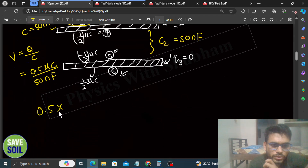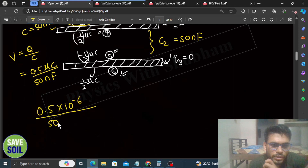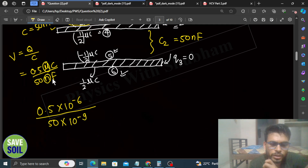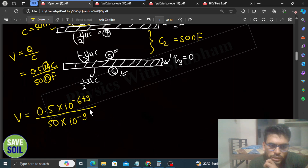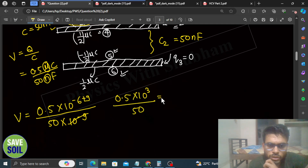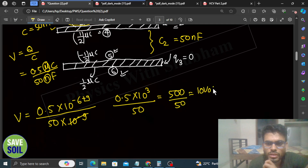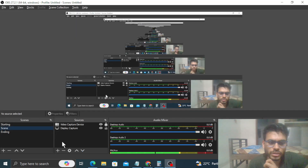So this will be 0.5 × 10⁻⁶ divided by 50 × 10⁻⁹ — because micro means 10⁻⁶ and nano means 10⁻⁹. The 10⁻⁹ in the denominator becomes 10⁺⁹ in the numerator, giving 0.5 × 10³ divided by 50, which is 500 divided by 50, equal to 10 volts. I hope you have understood. Keep working hard, bye.